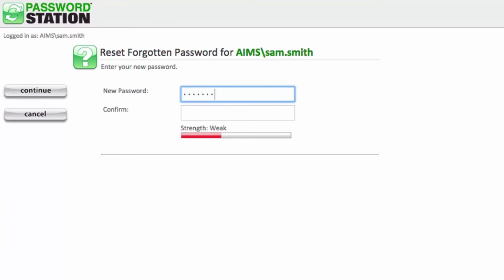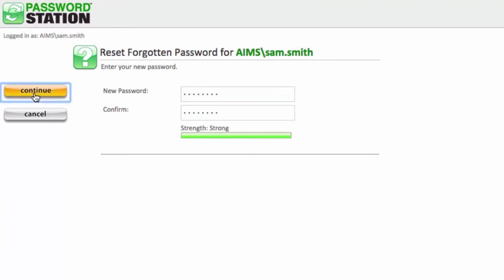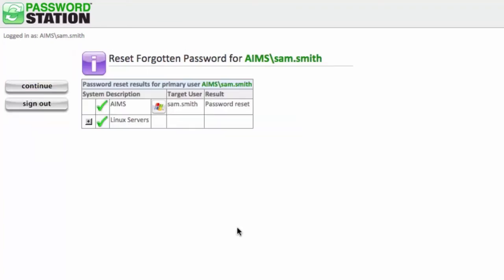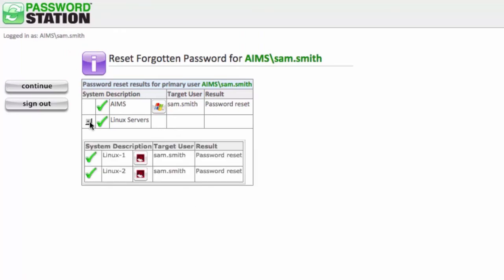After the password reset operation is complete, AIMS responds with a status. When the Connector Group is expanded, AIMS displays a status for each system in the group.